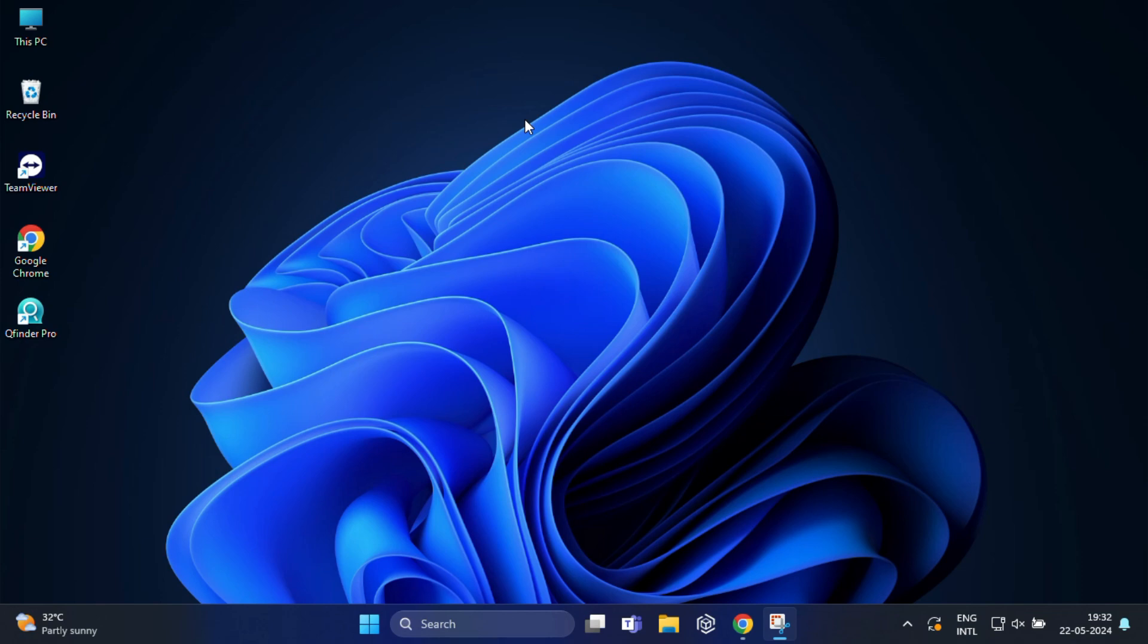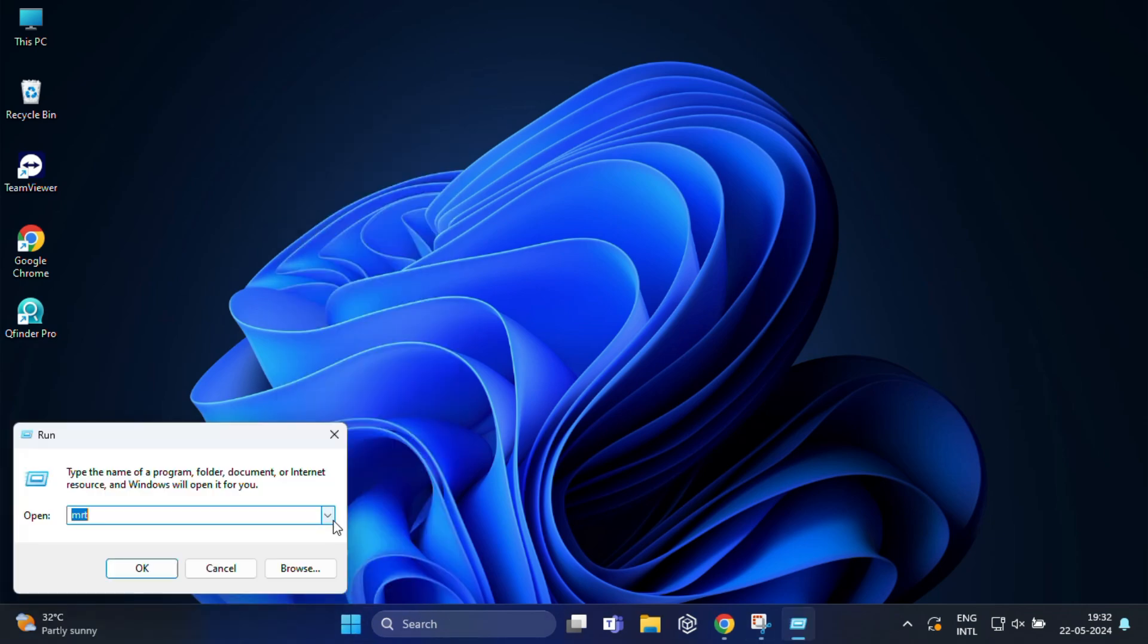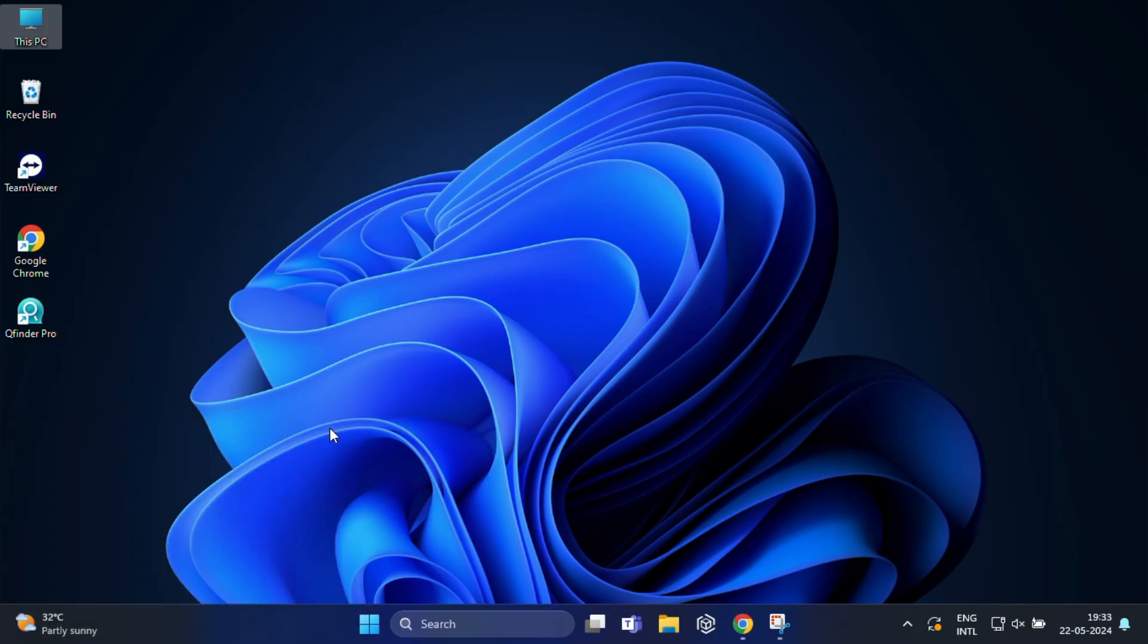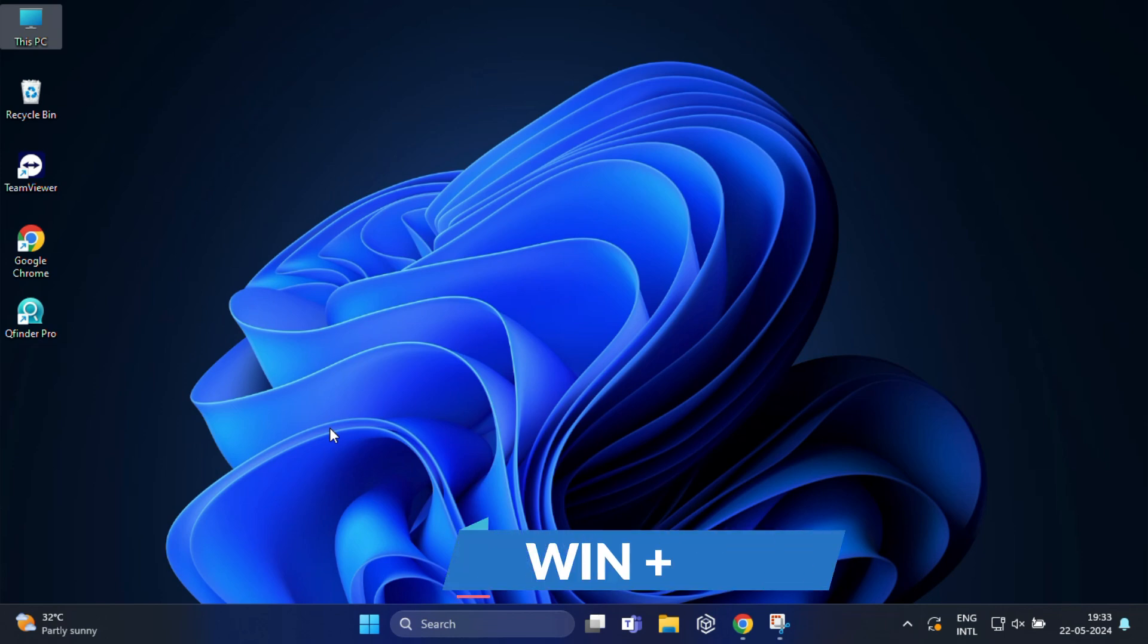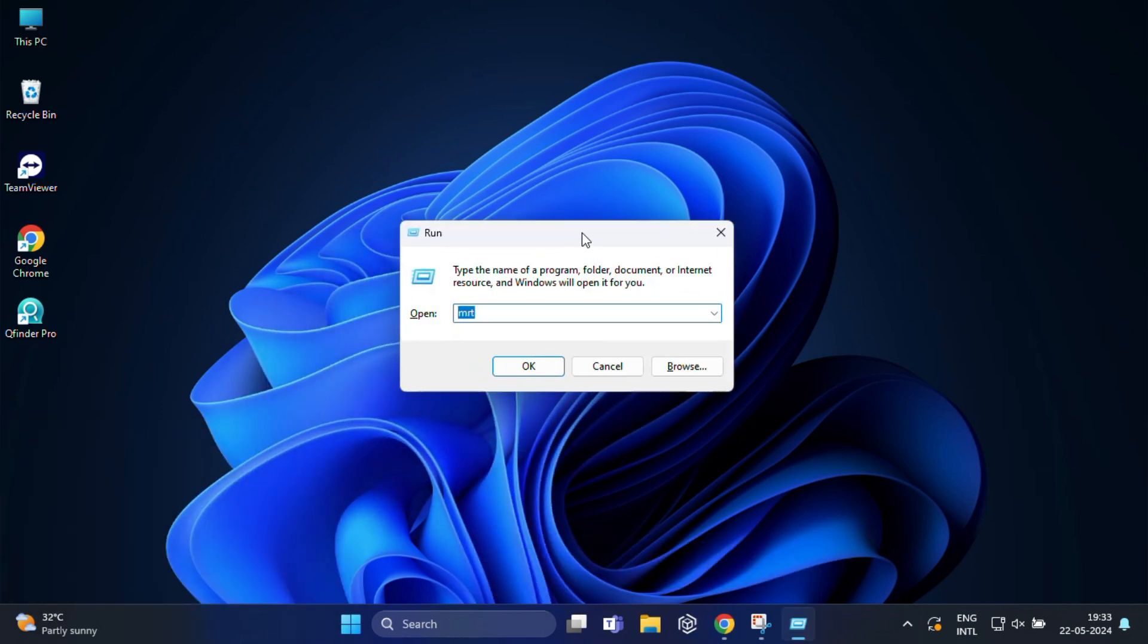Before we start, let me quickly show you how to open the run dialog box. You can right-click on the start menu and from here you can select run. Another way to quickly open the run dialog box is to simply press Windows plus R on your keyboard. Once this opens, let's dive into the commands.